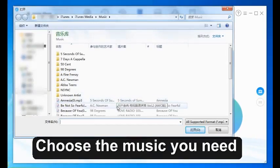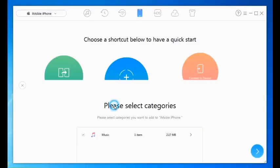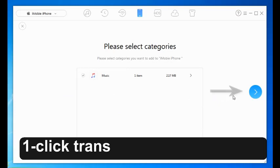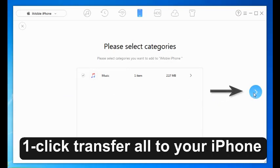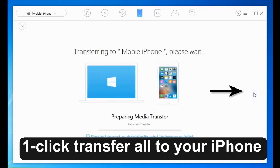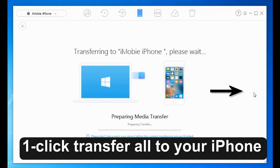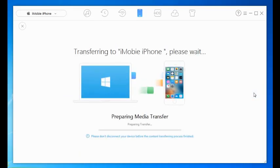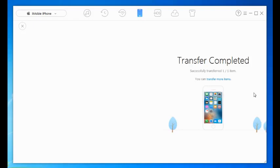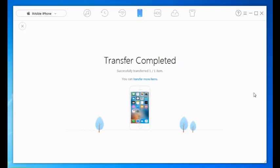With one click, transfer all to your iPhone — it is completed. Get AnyTrans now to add more songs to iPhone in a breeze.